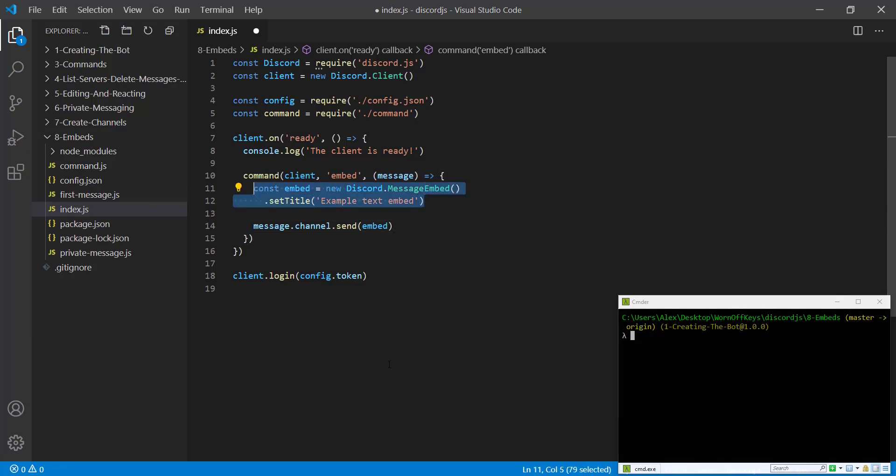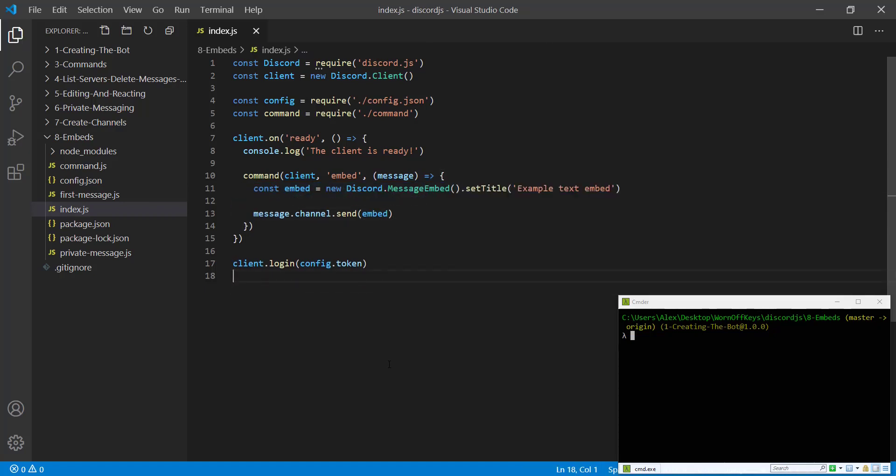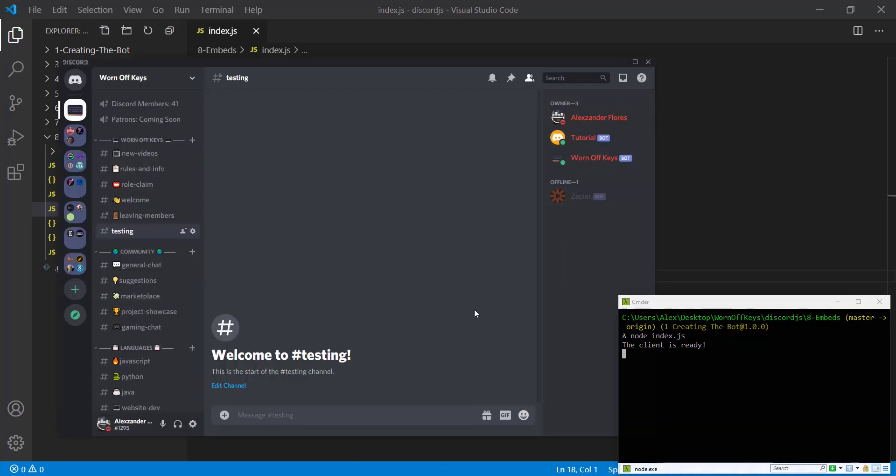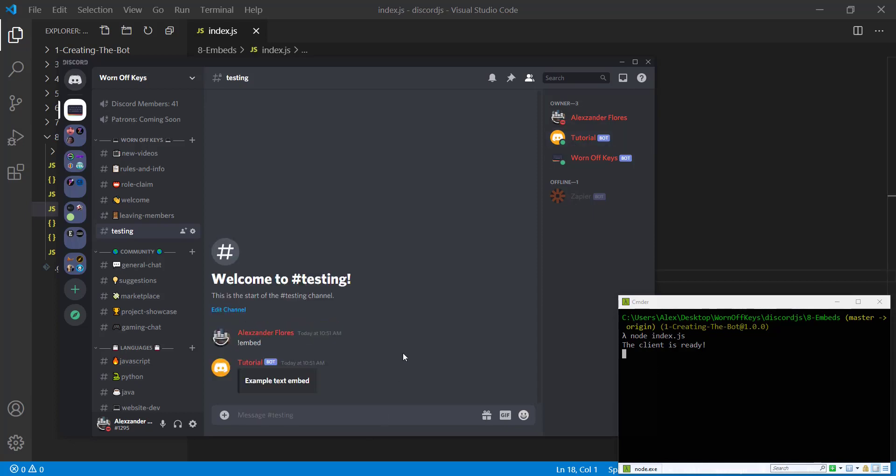We're going to add more to this of course, but we're going to start off with just this. If we save it and we go into our console and we run node index.js, we can go into discord. We see our tutorial is online and our client is ready. If we run exclamation point embed, we then see this right here, which is very basic.